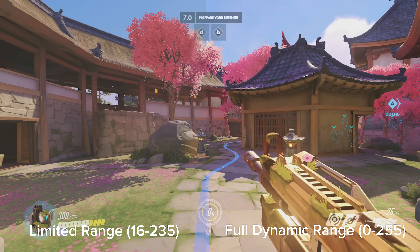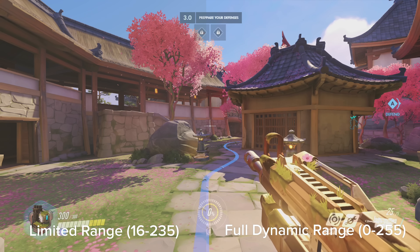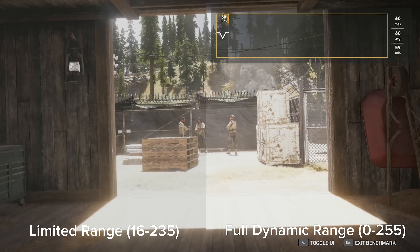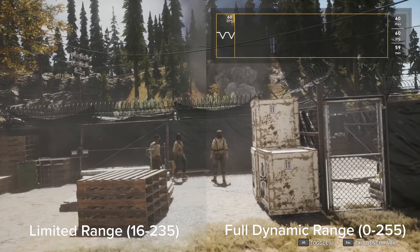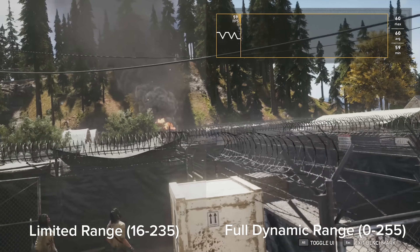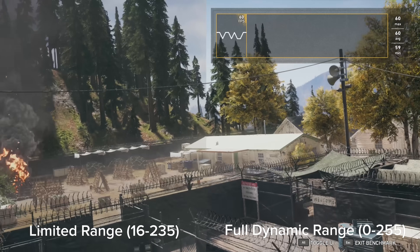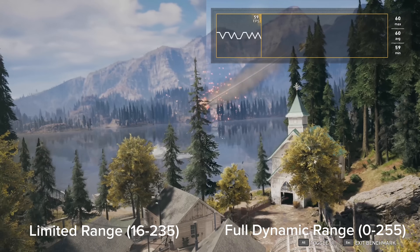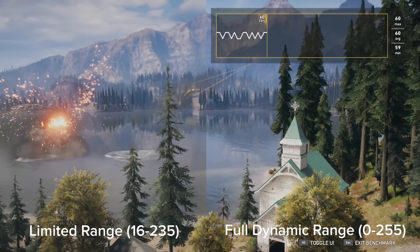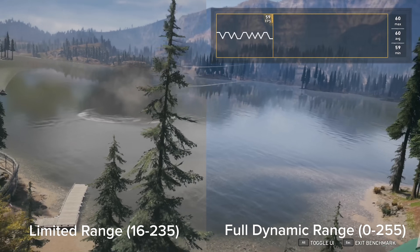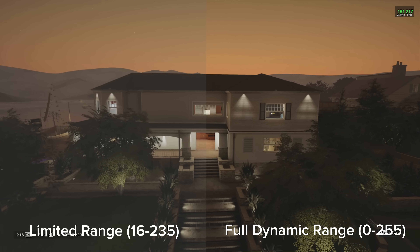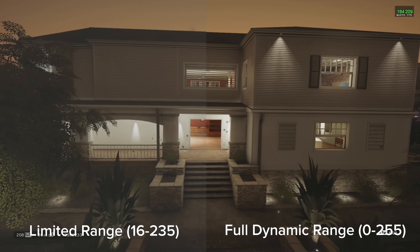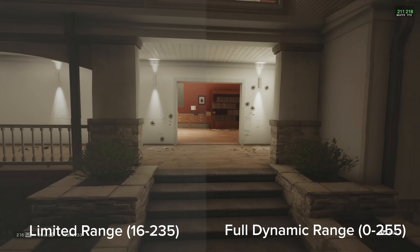The difference was clear. In Overwatch, colors were a little more washed out on limited range — especially on the wooden floors. Moving over to Far Cry 5, the water was definitely looking a lot more washed out compared to full range mode. Then in Rainbow Six Siege, the last game we tested, it again had washed-out colors versus full range mode.